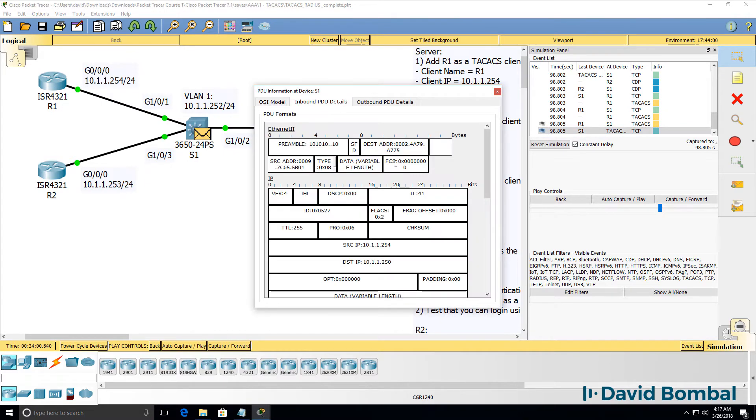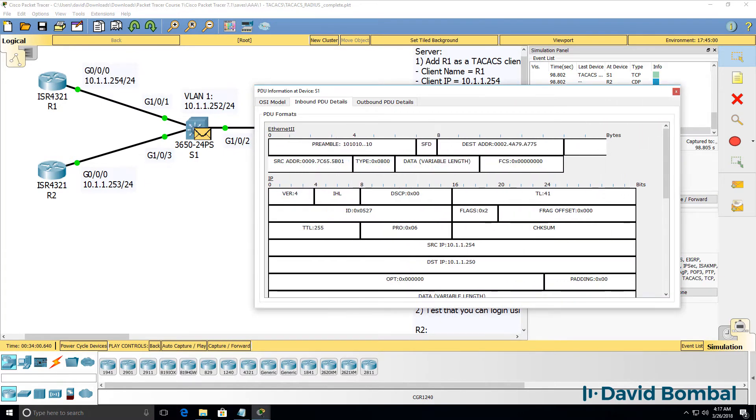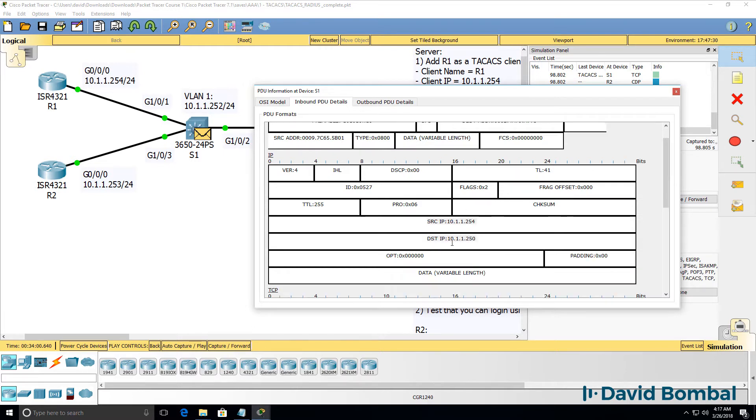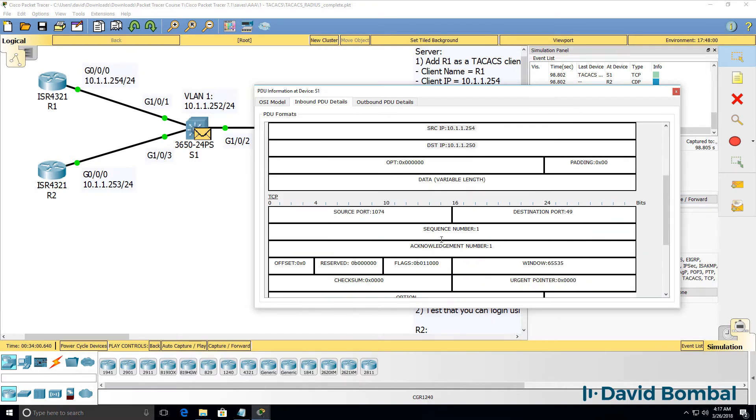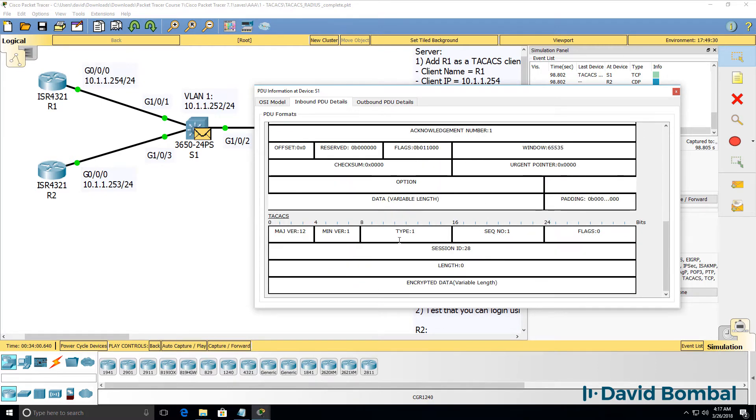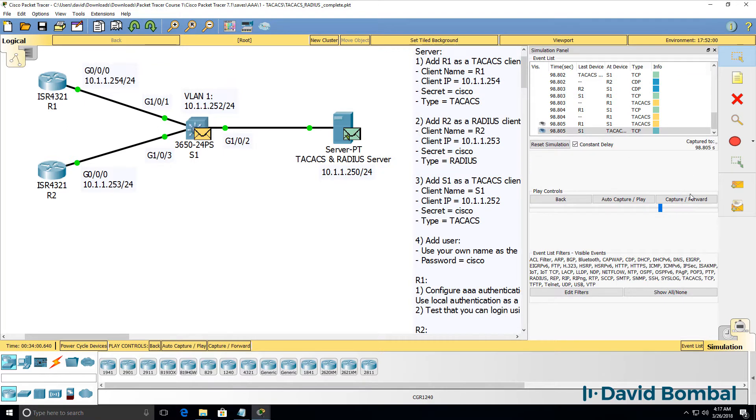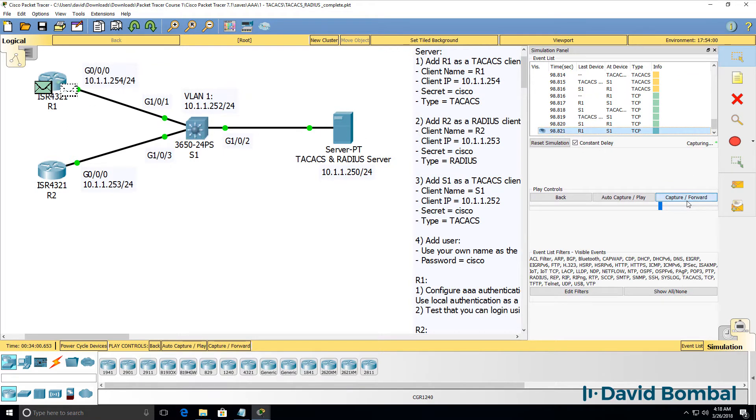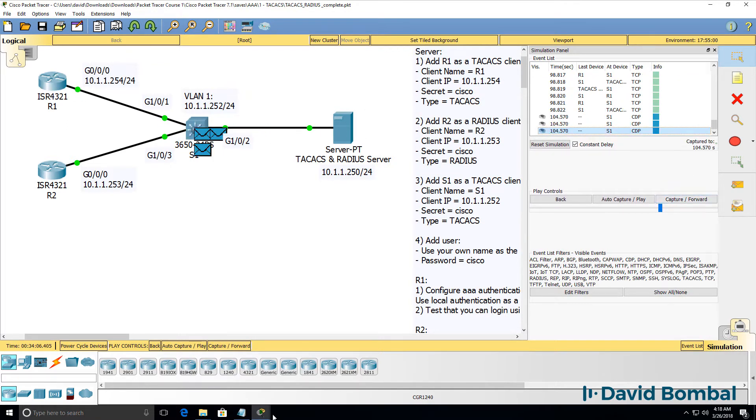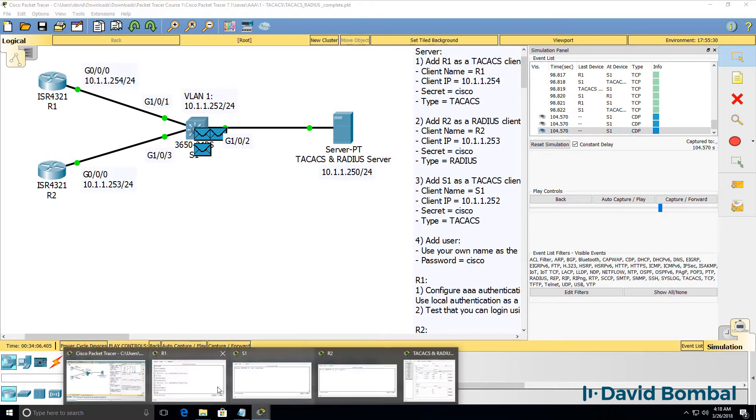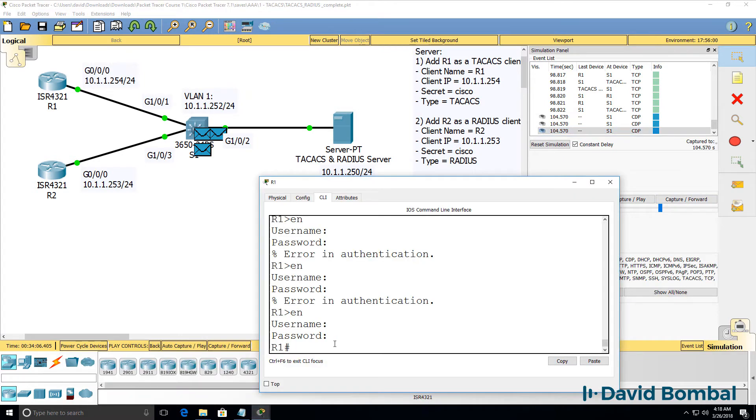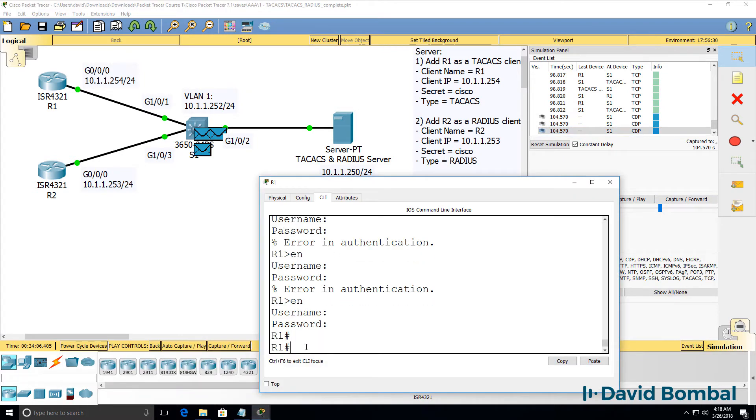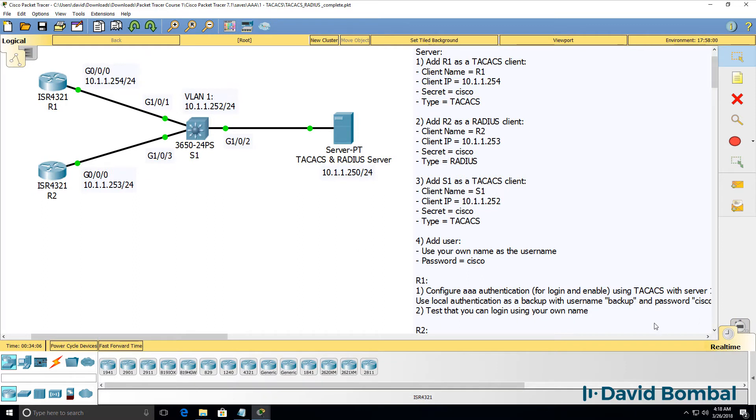Inbound PDU on the switch. Source IP address is the router, destination is the TACACS server. TCP port is port 49. TACACS protocol data is encrypted. That will continue until authentication has completed. Notice I can get into enable mode on the router. So that was simulation mode with TACACS.